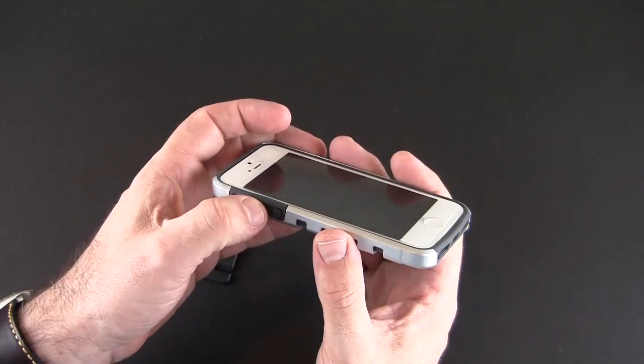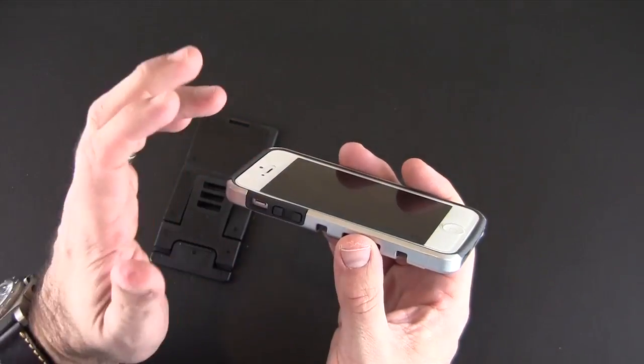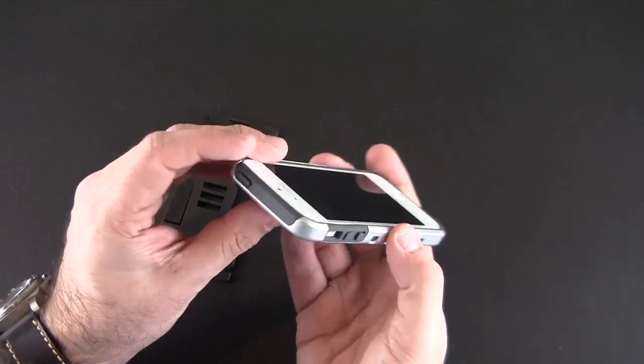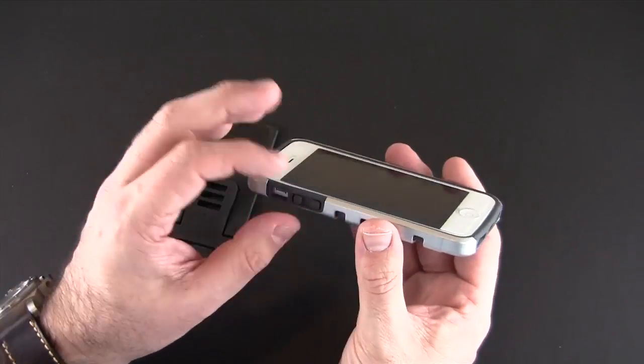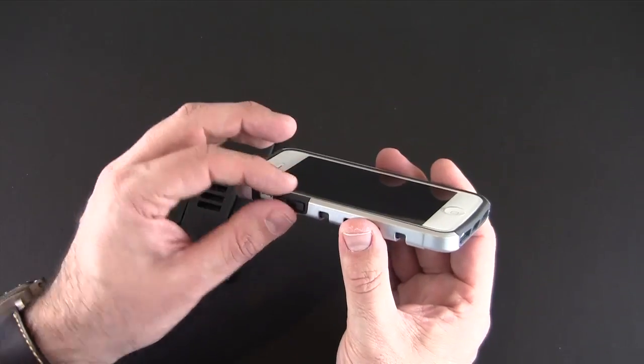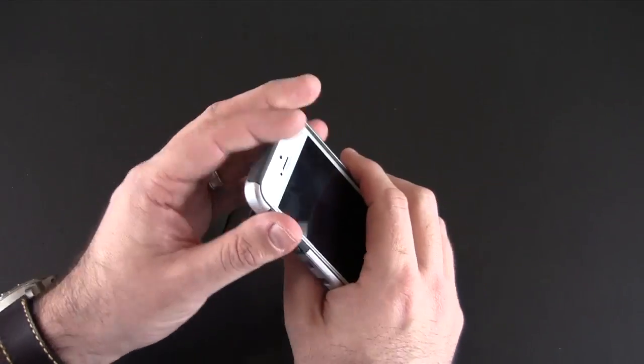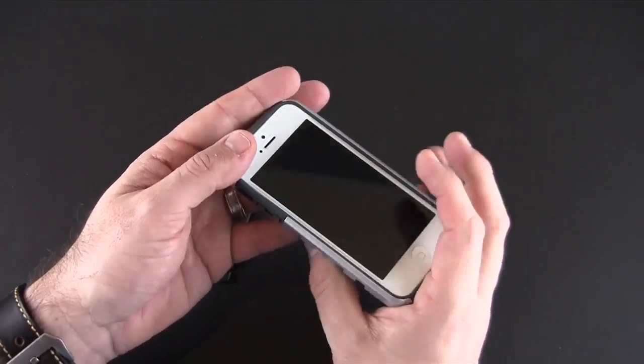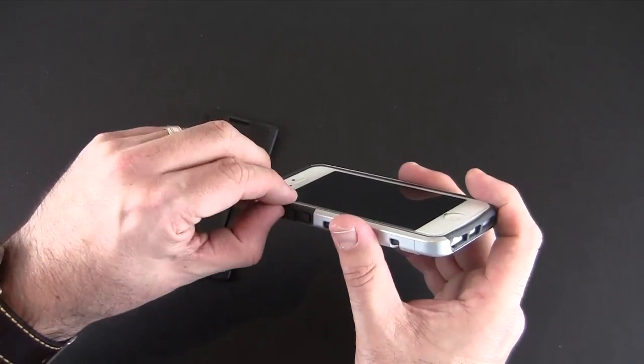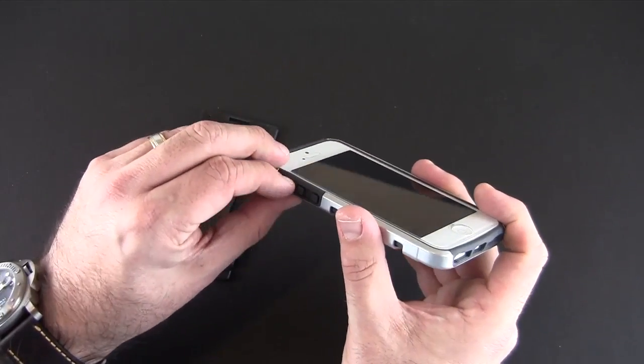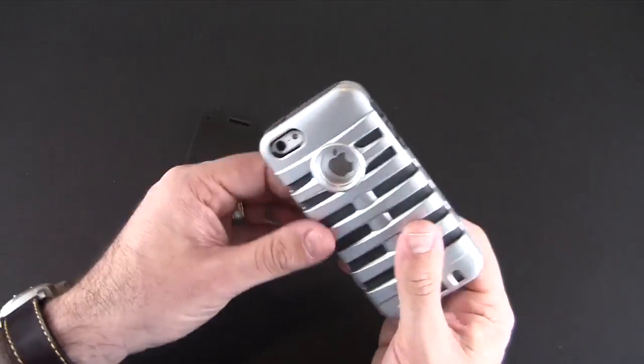On the side the buttons for the volume up and down give amazingly good feedback. So does the sleep awake. You've heard me say before but when you've got silicone snug tight because of an outer shell it really gives you good feedback. And then that vibrate switch is totally accessible, no problems with that.